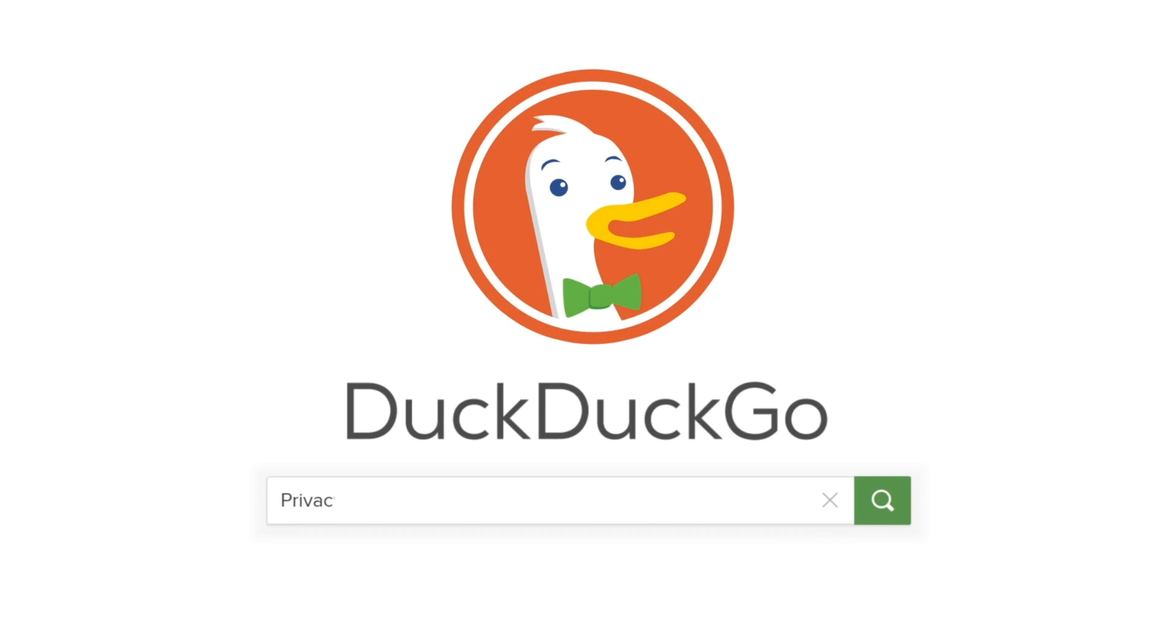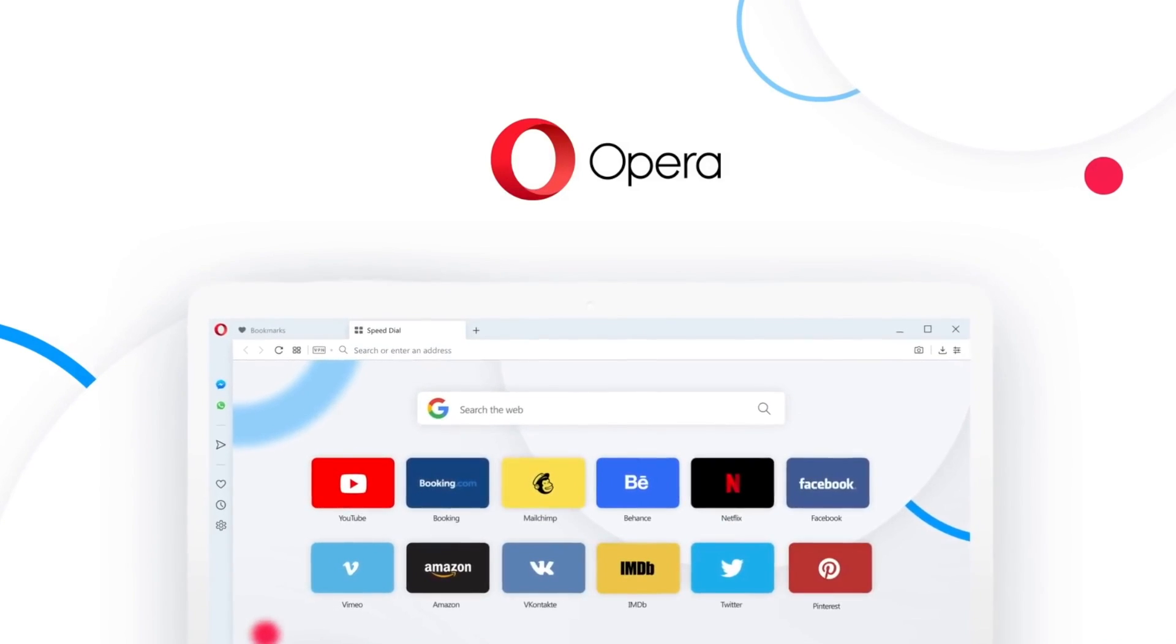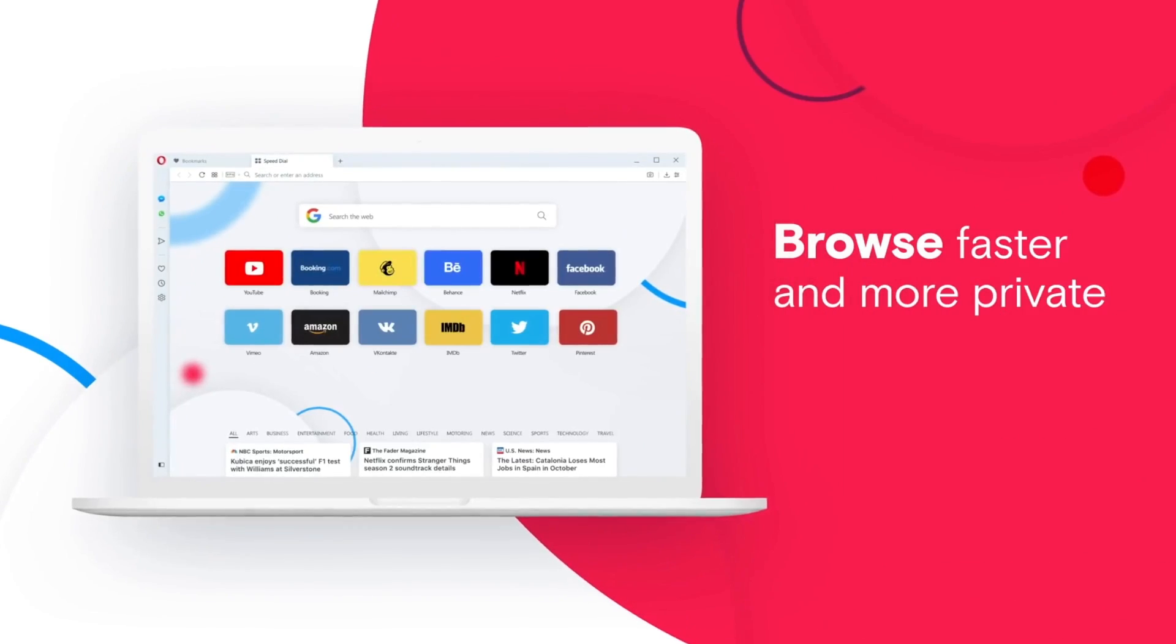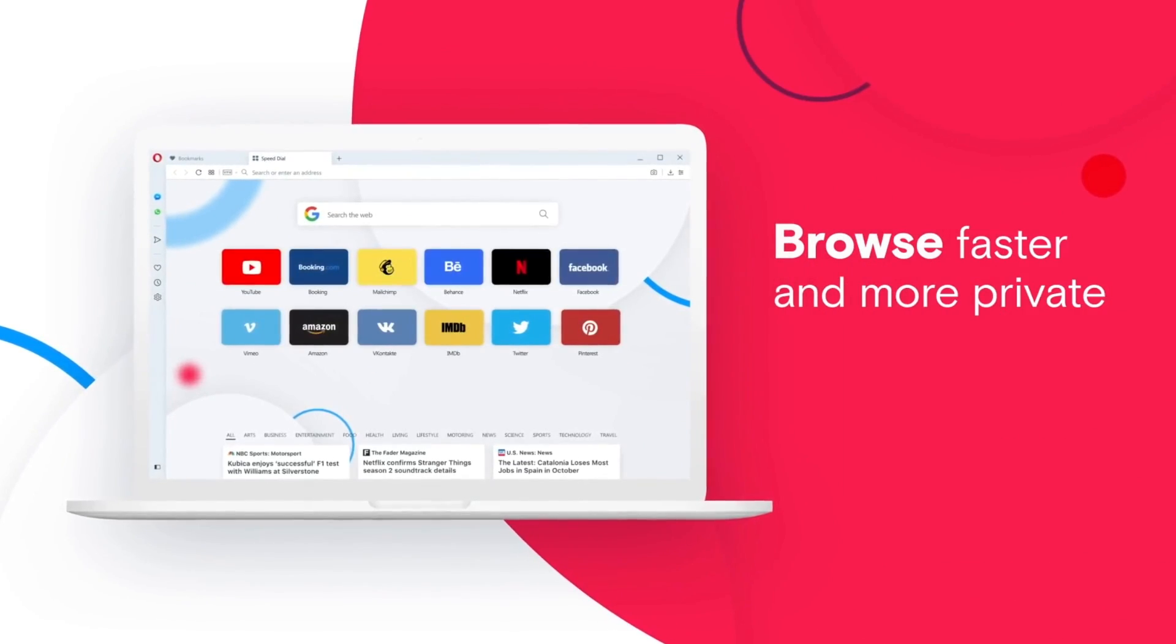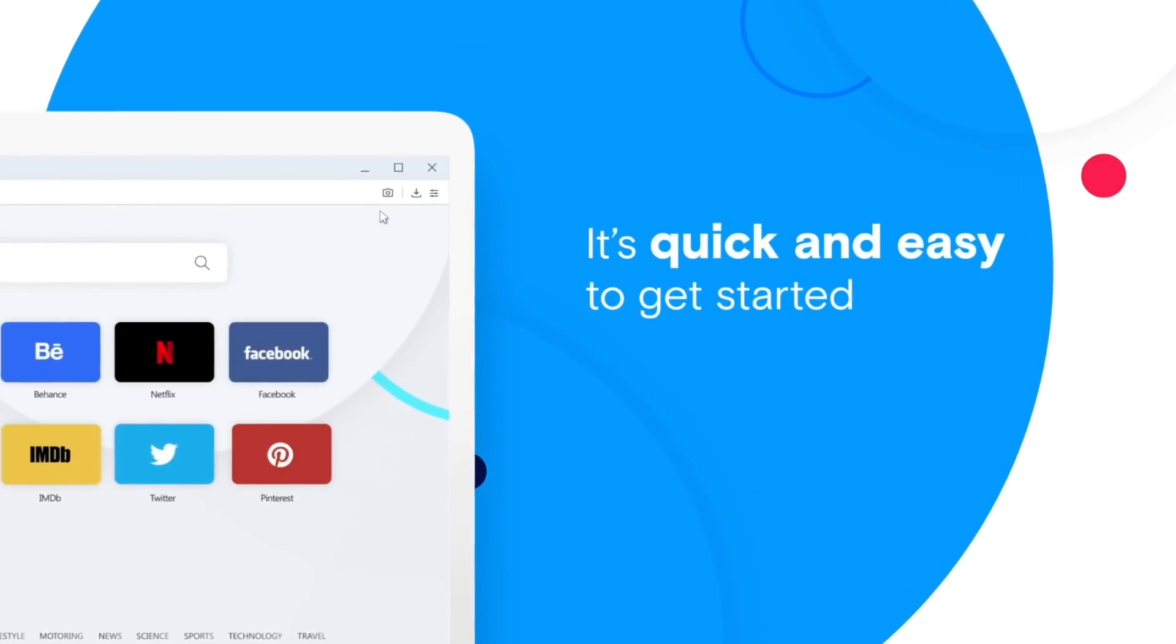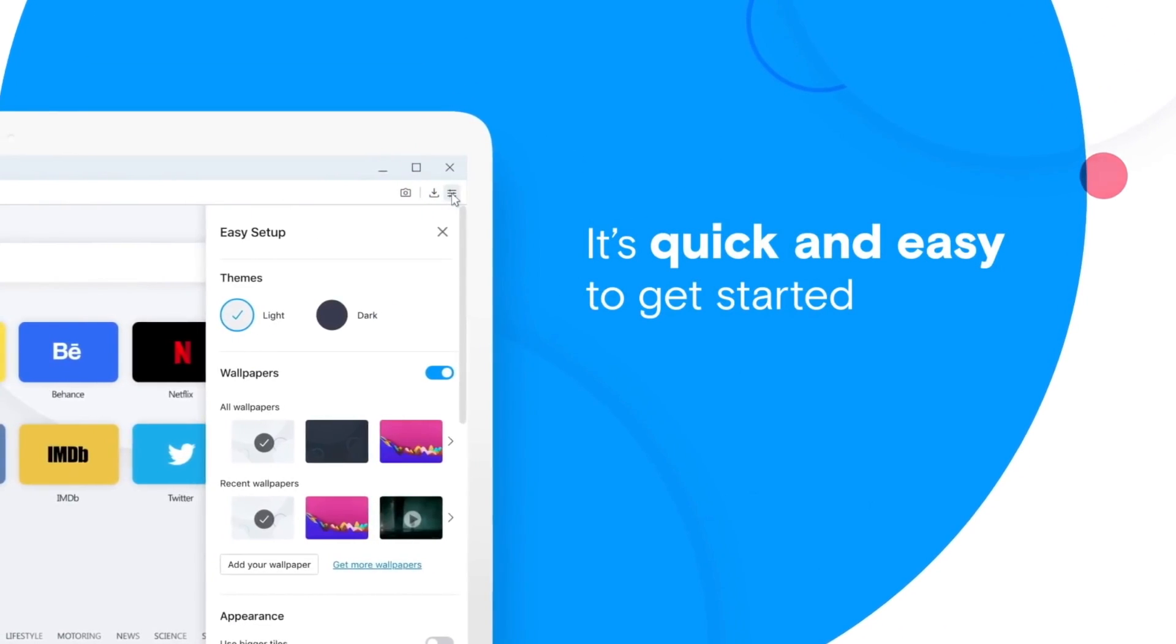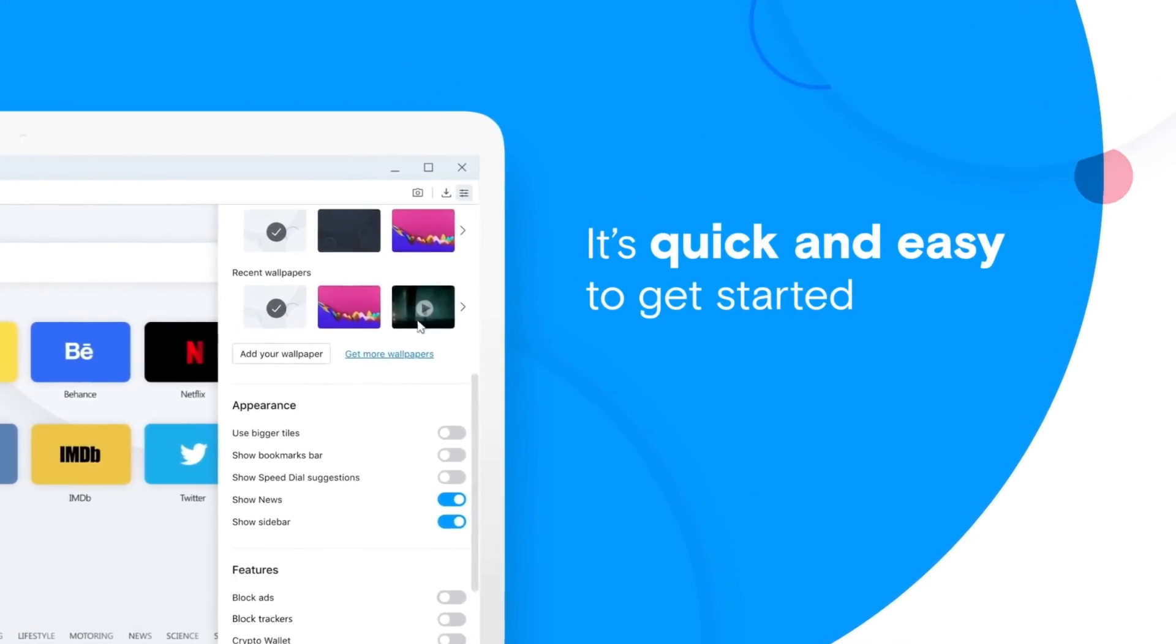But one challenger aims to offer superior speed, convenience and privacy compared to the big players, and that's Opera, a web browser you may not have heard of, but already has hundreds of millions of users on a daily basis.